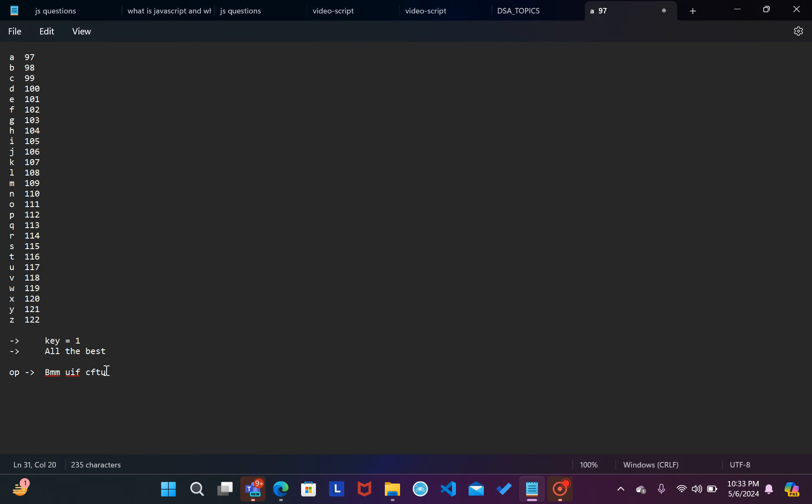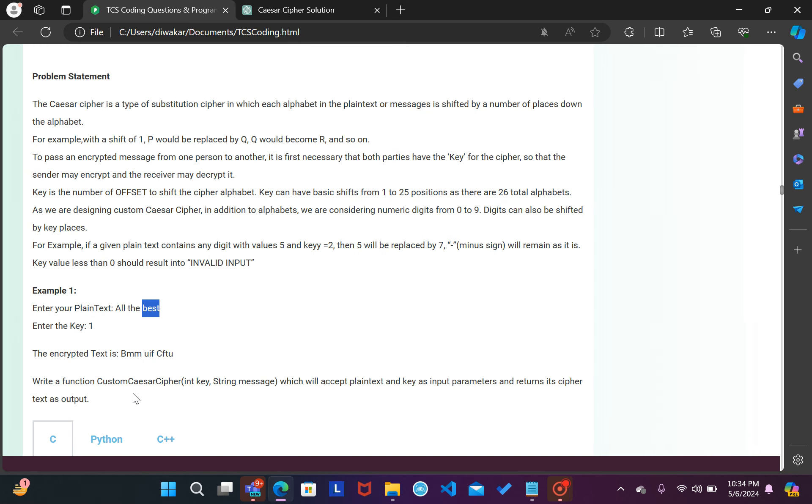But yaha par ek edge case ke baare me nahi bataya gaya. Edge case kya hai? Suppose ki jiye aapke paas value Z and aapko key mil jati hai two. Us case me Z ke baad hai key two, so aap Z ke baad two places kaha par shift karenge? So Z ke baad to koi alphabet hota nahi, so us ke baad ab kis tarike se shift karenge? So jab bhi aisa case aaye, us case me aap counting ko dubara se start karenge, wapas se A. So Z ke baad dubara se A, and B. So is Z ka conversion hoga aapka B. So is edge case ka aapne code ko design karna hai, aapne algorithm ko design karna hai.